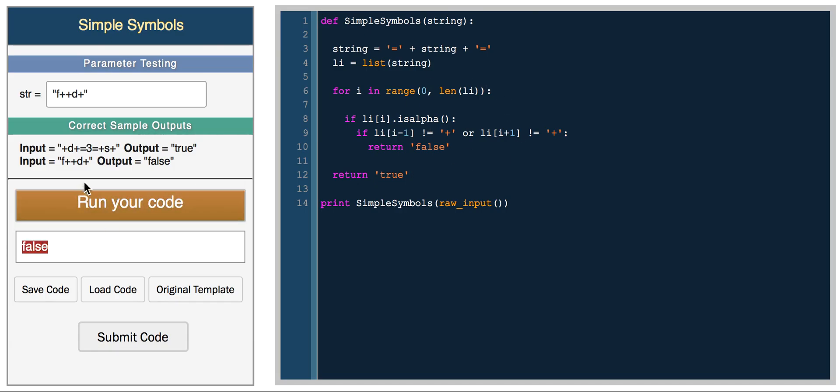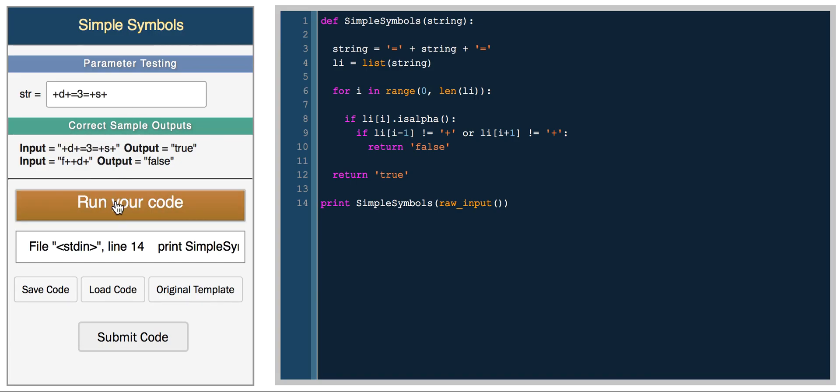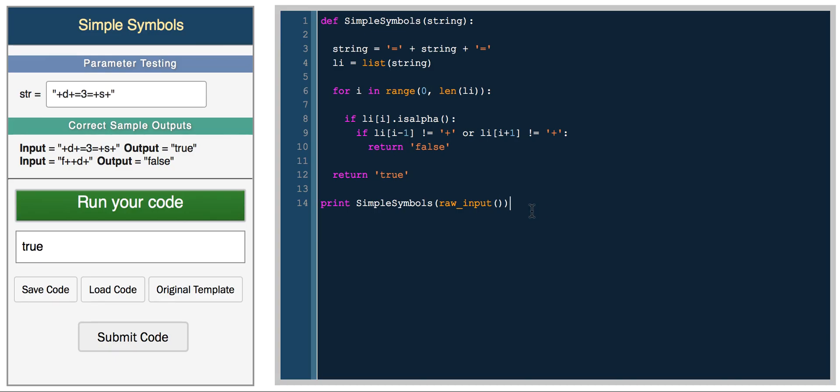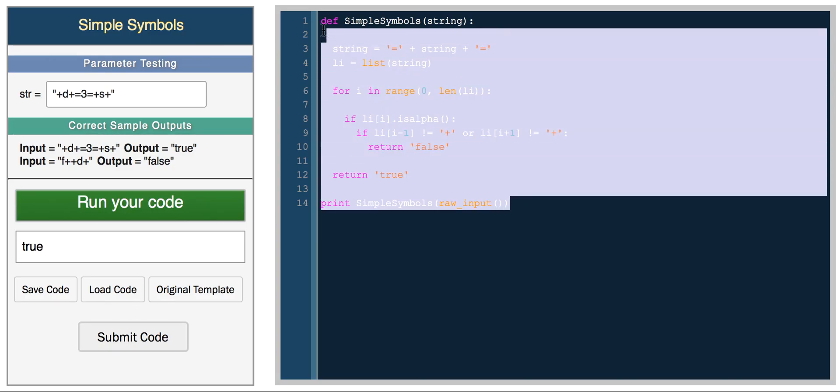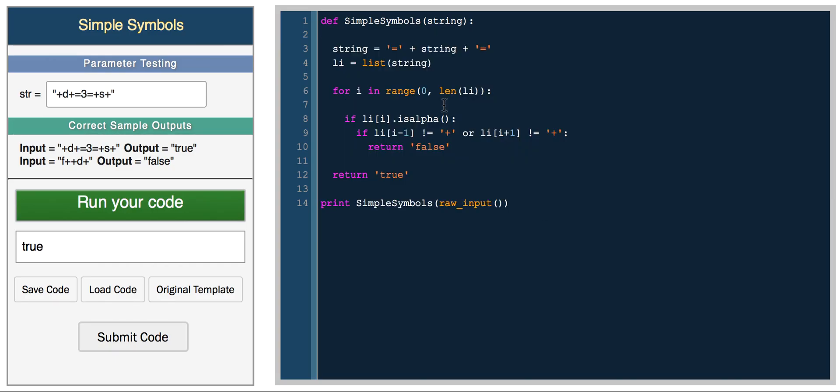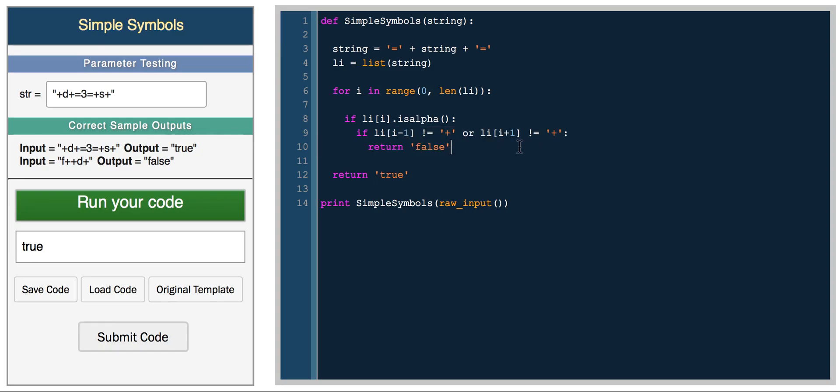So this is the basic algorithm for this challenge. Here we get false, which is correct. And for this string, you get true. So this is a basic solution for this challenge. We basically split the string into a list, use the is_alpha function on the string, and then use some list indexing. In the next tutorial, we'll cover dictionaries in Python.